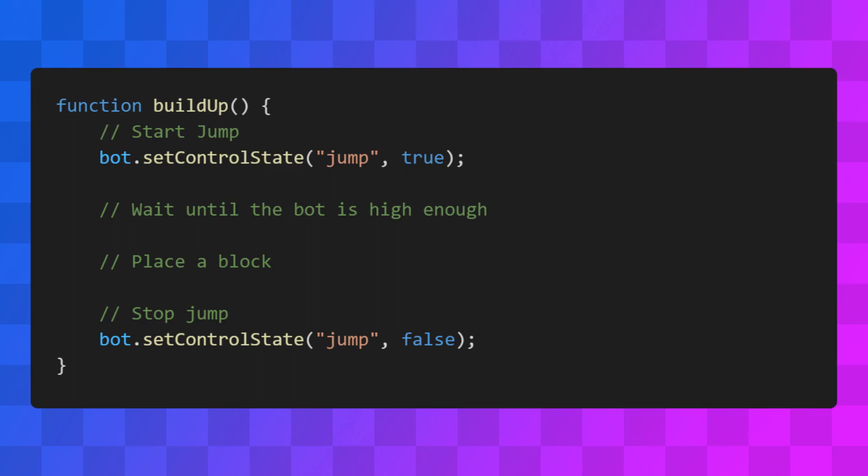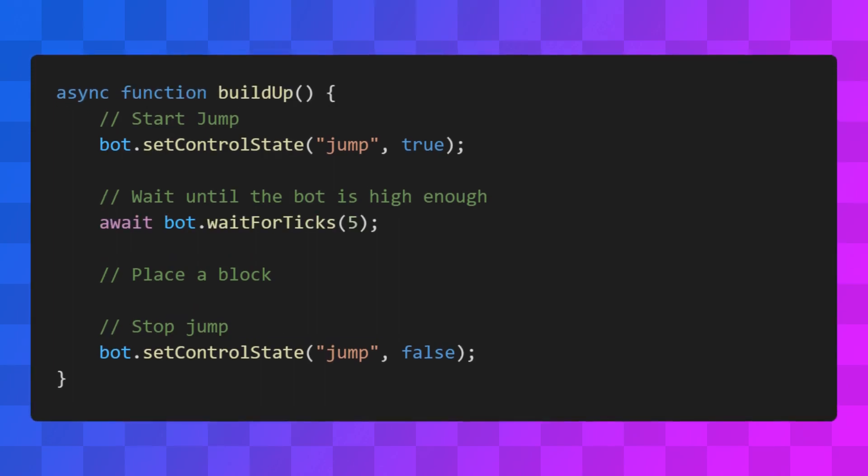After the bot has started jumping, we need to wait a bit before it's high enough in the air to place a block. Our bot has a waitForTicks method, which waits for a given number of ticks. This method is asynchronous, so we'll use await here. And to do that we'll need to make our function asynchronous.